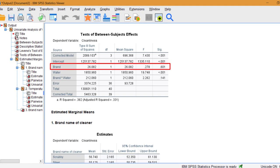0.6 is larger than 0.05, so we can't reject the null hypothesis. Any differences are probably due to chance. We can say the main effect of Brand was not significant.